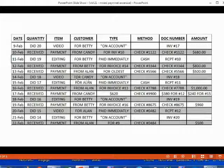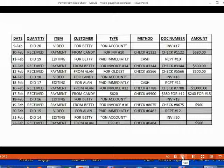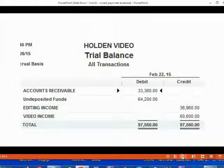Each individual line would be a separate source document that you would read from. When you finish, your trial balance should look like this. If your trial balance does not look like this, then you have to apply the techniques that we learned about in earlier videos to find and fix your mistakes.